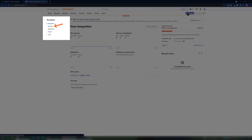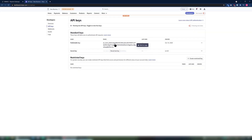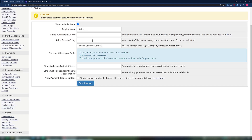On the left-hand side, beneath the Developers menu, click API keys. Here, beneath Standard keys, you will see your publishable key and your secret key. Copy and paste these tokens into the WHMCS page where the Stripe publishable API key and Stripe secret API key fields are located. After doing so, click Save Changes.